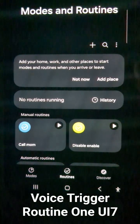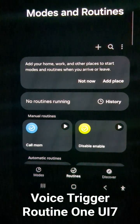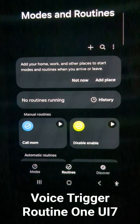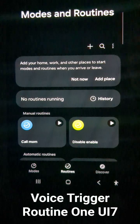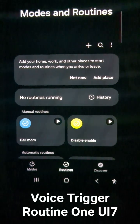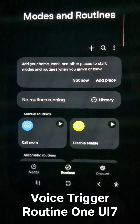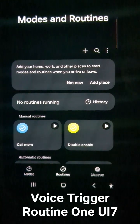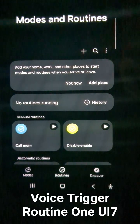Hi all, so this video is especially for the guys who still miss the old Bixby quick commands. Many of you might not know it yet, but after the OneUI 7 update, Bixby got quite smarter.